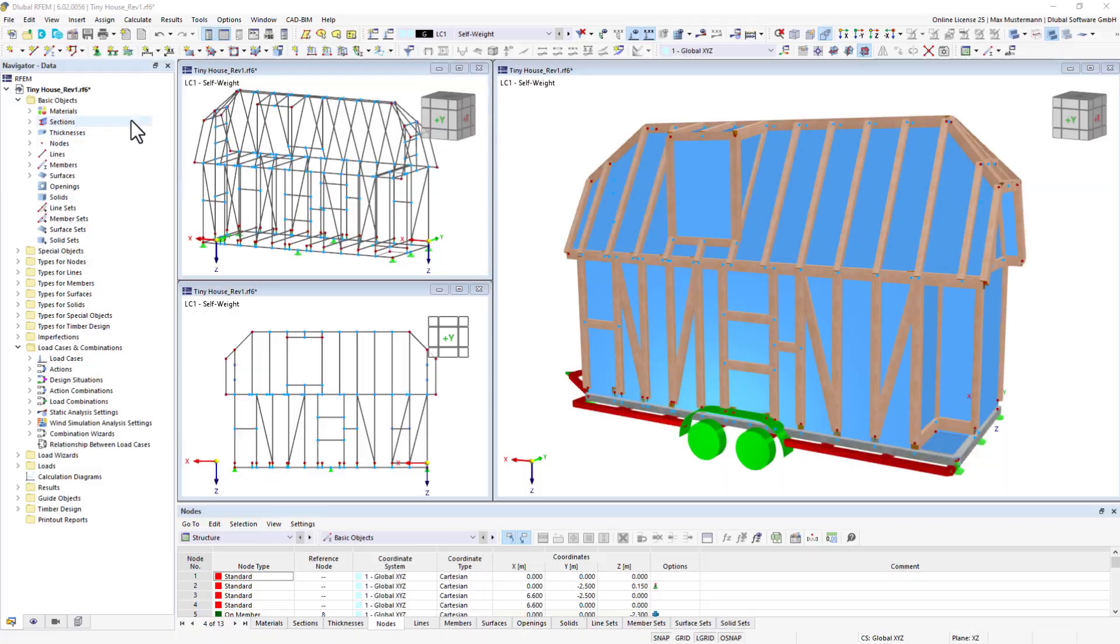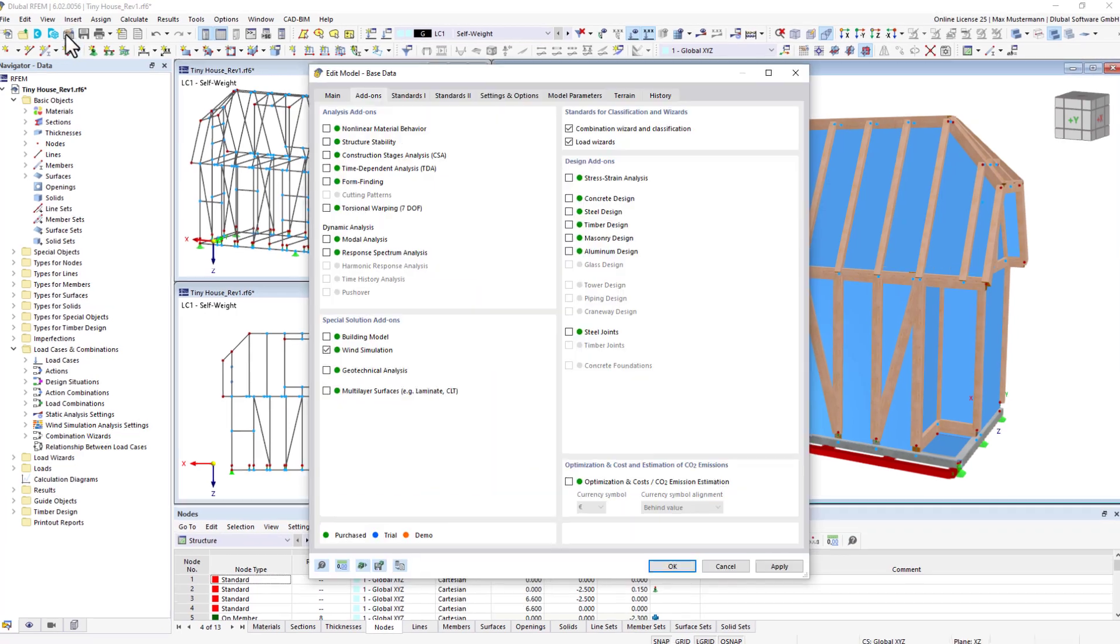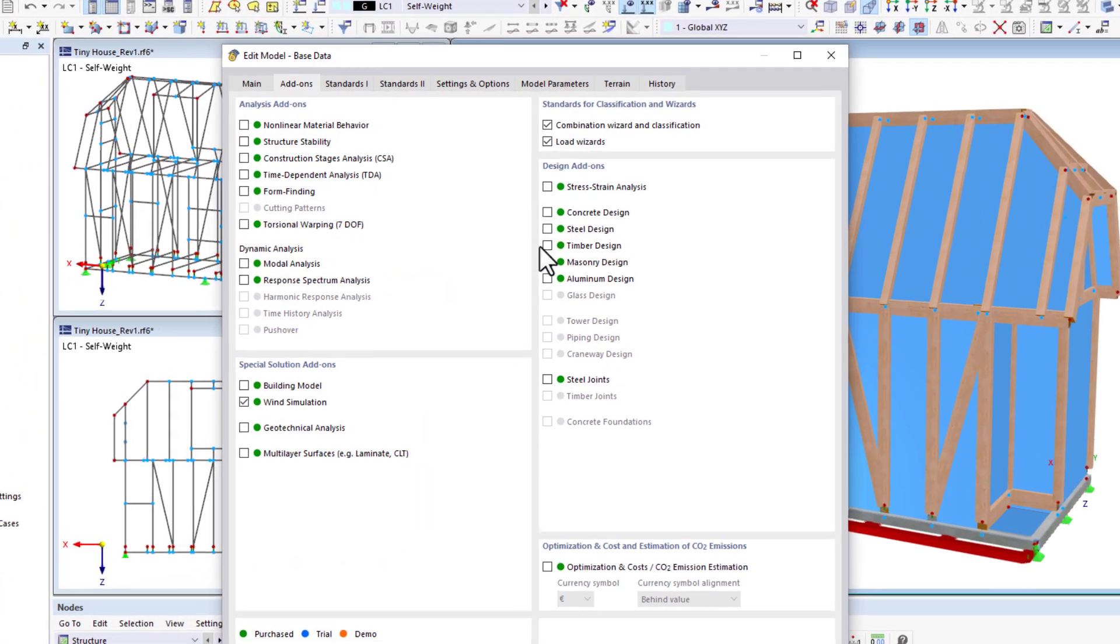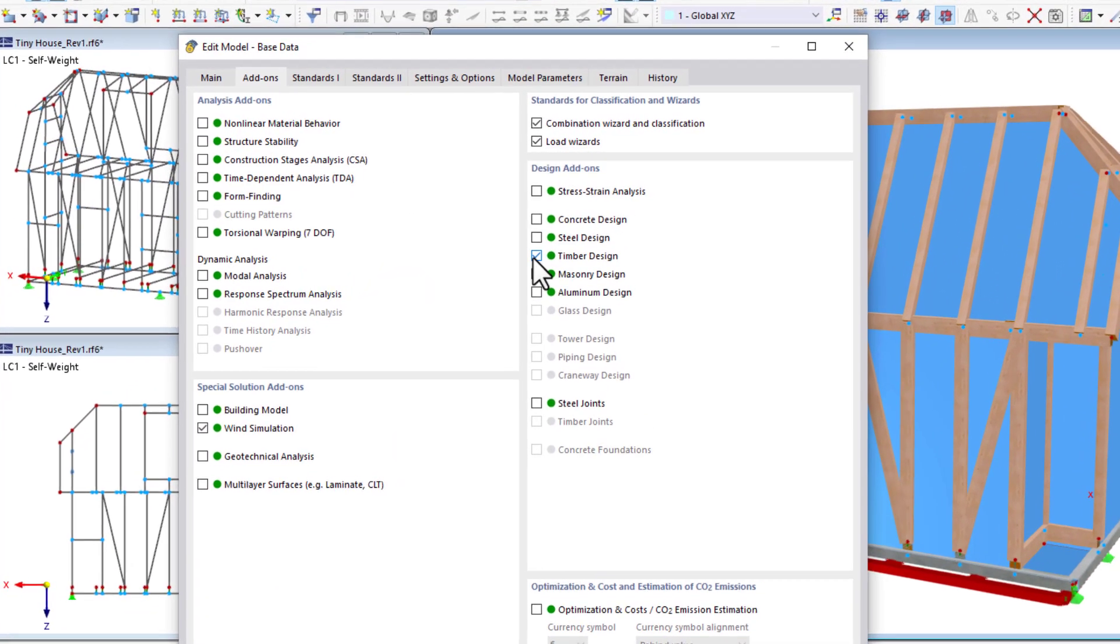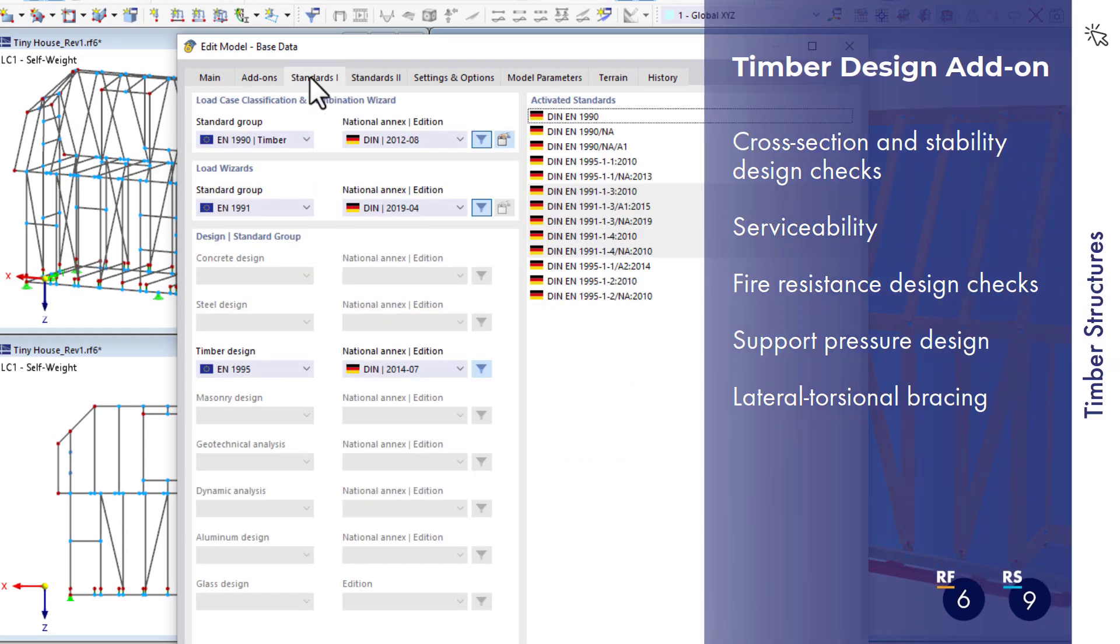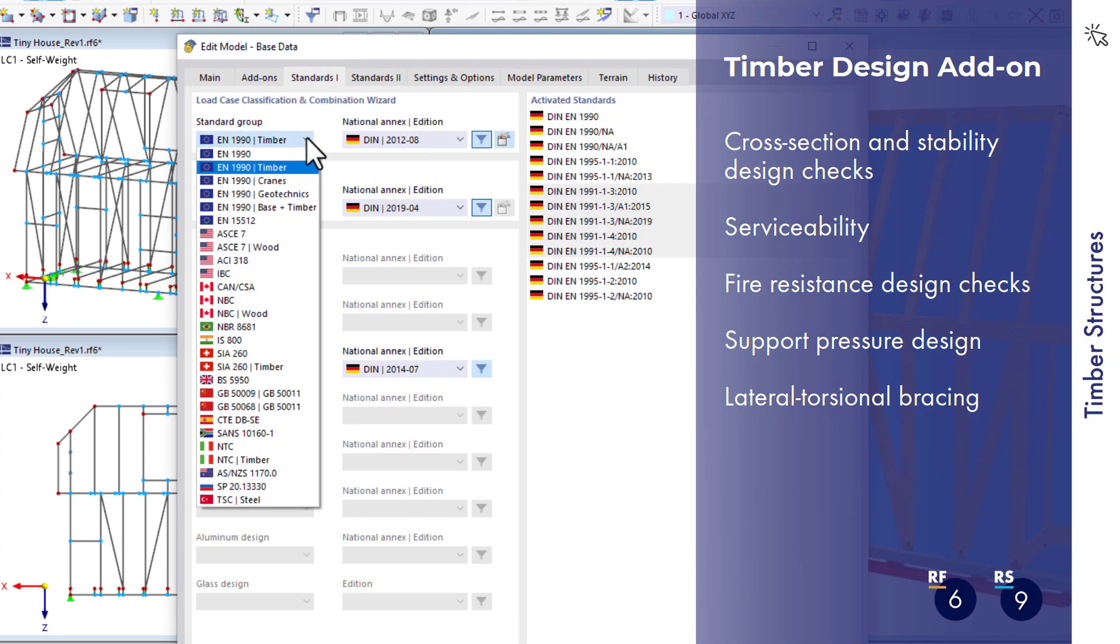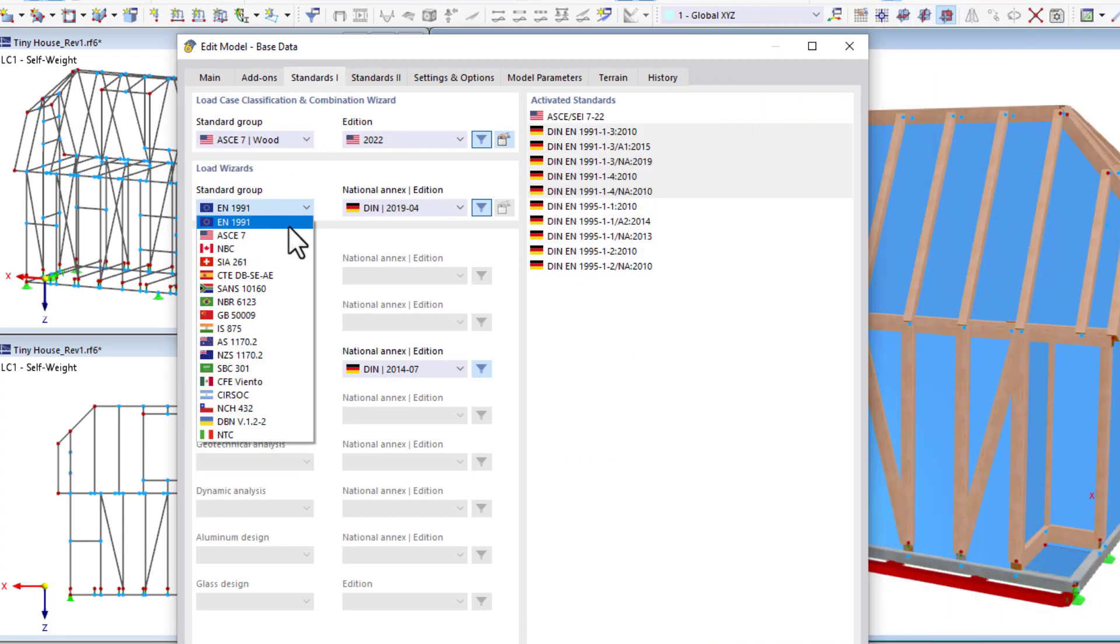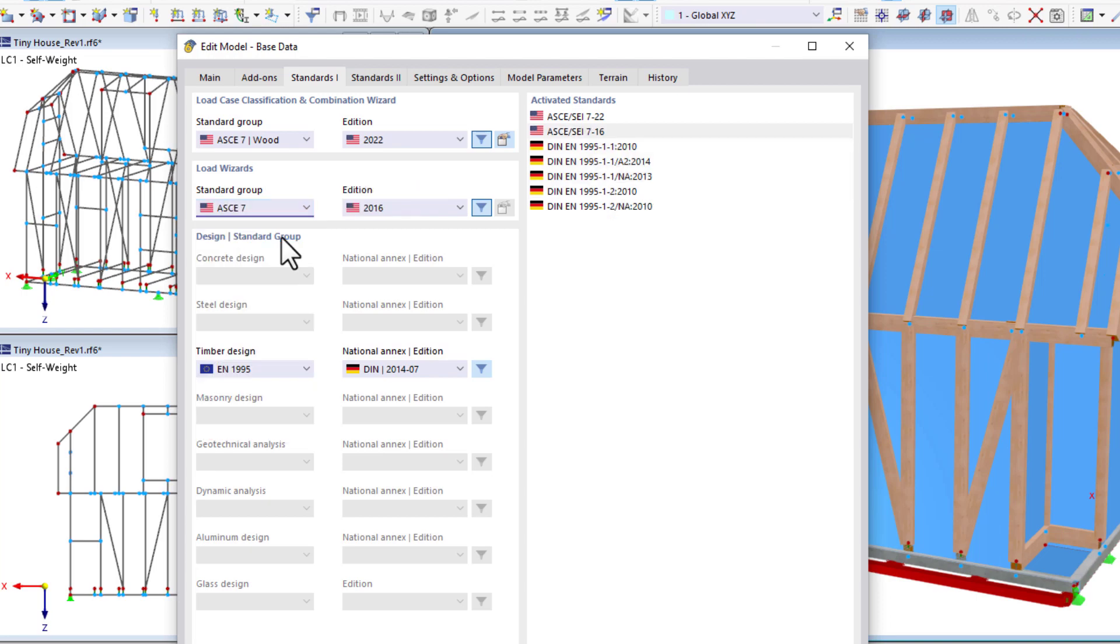To carry out the design of the structure, you need to activate the timber design add-on and select the correct standards. It is then possible to carry out the ultimate and the serviceability limit state design as well as the fire resistance design of all timber components.